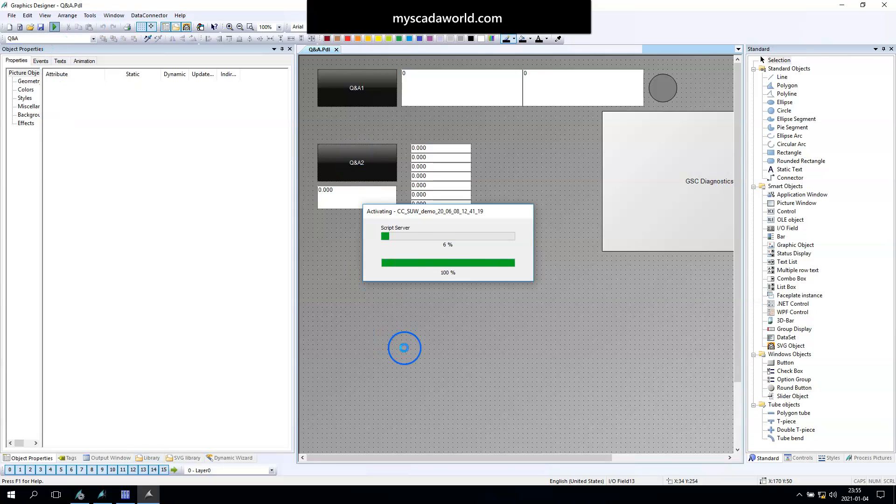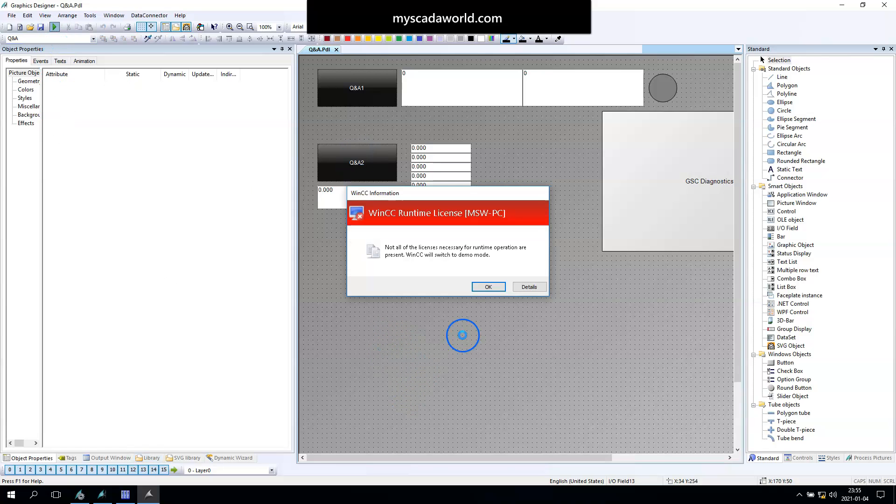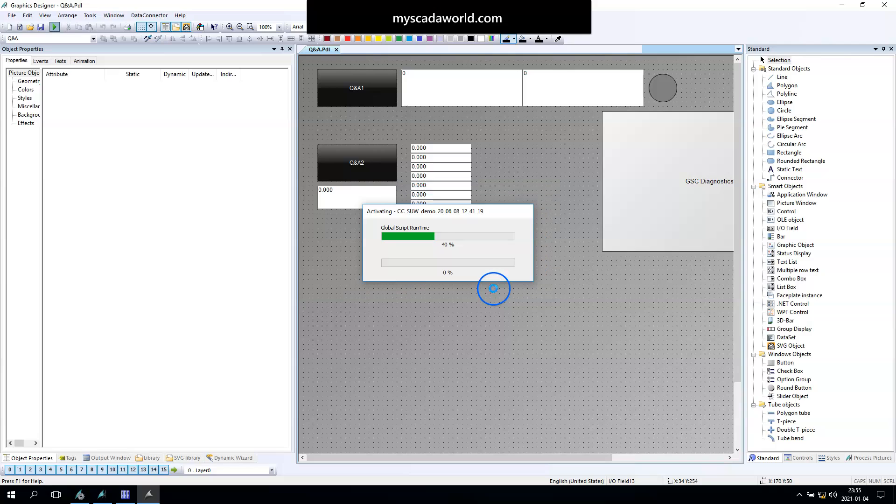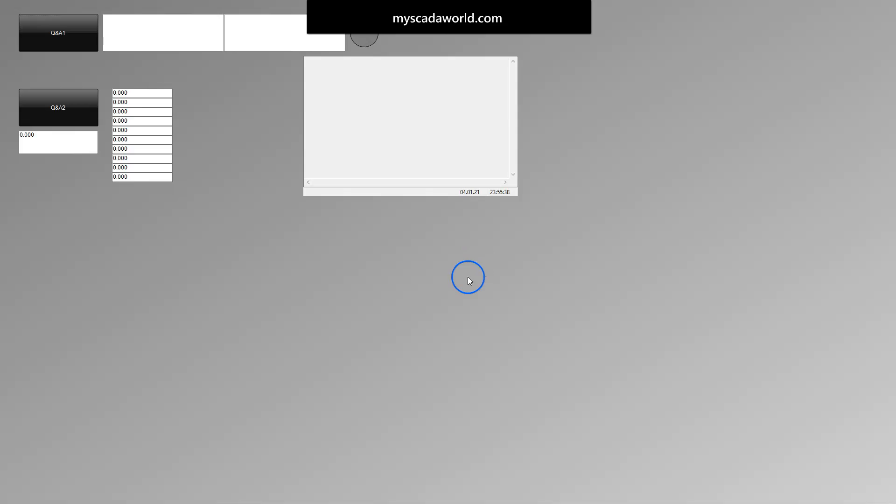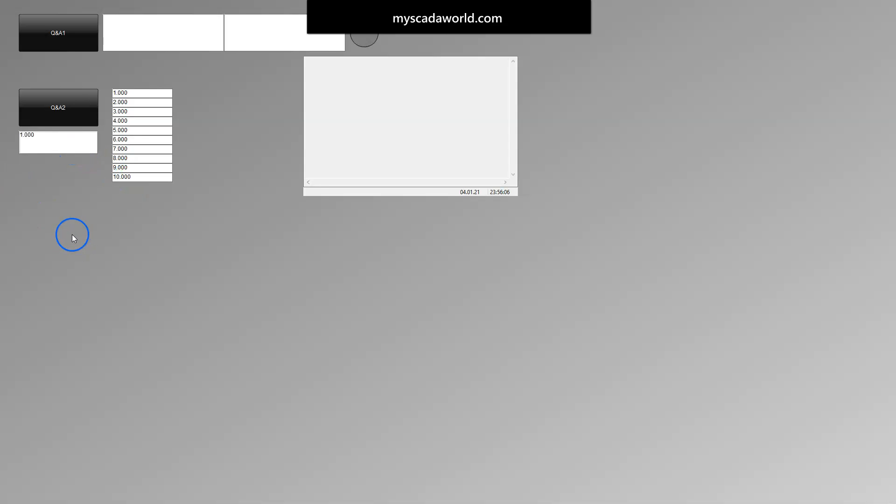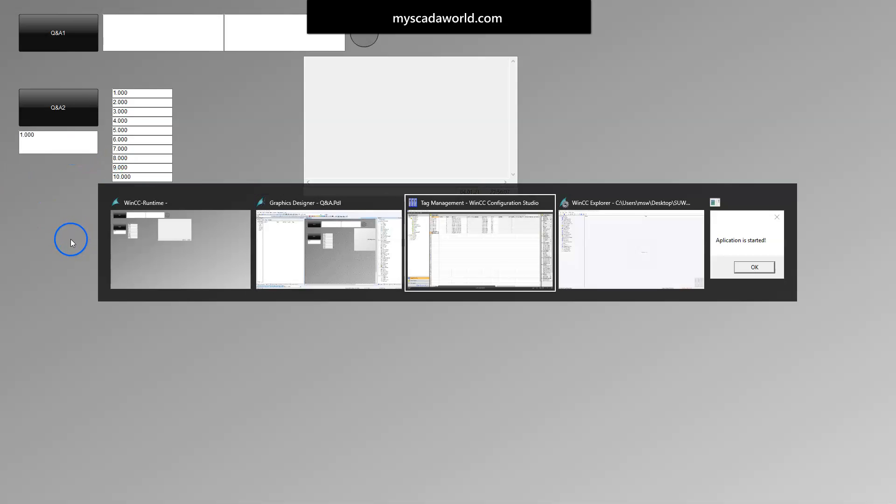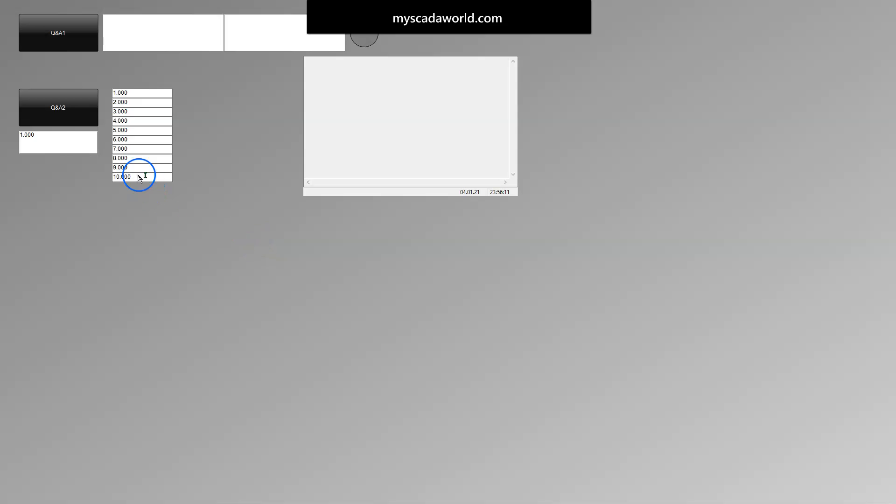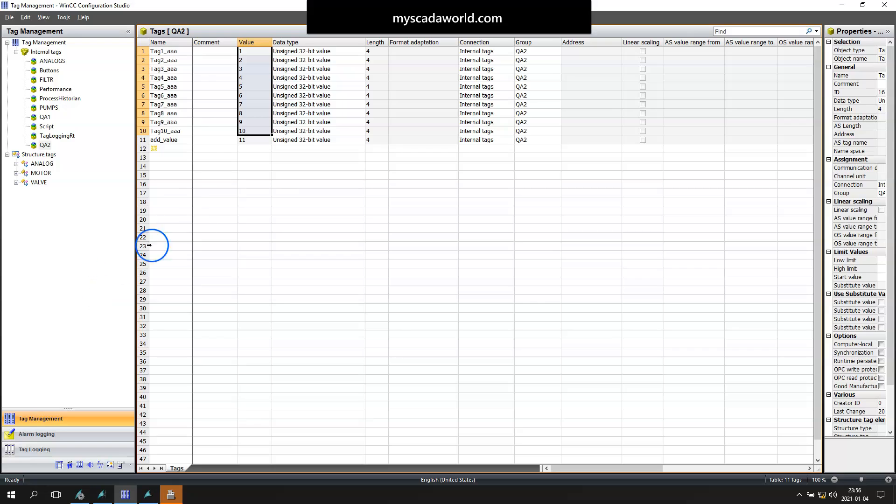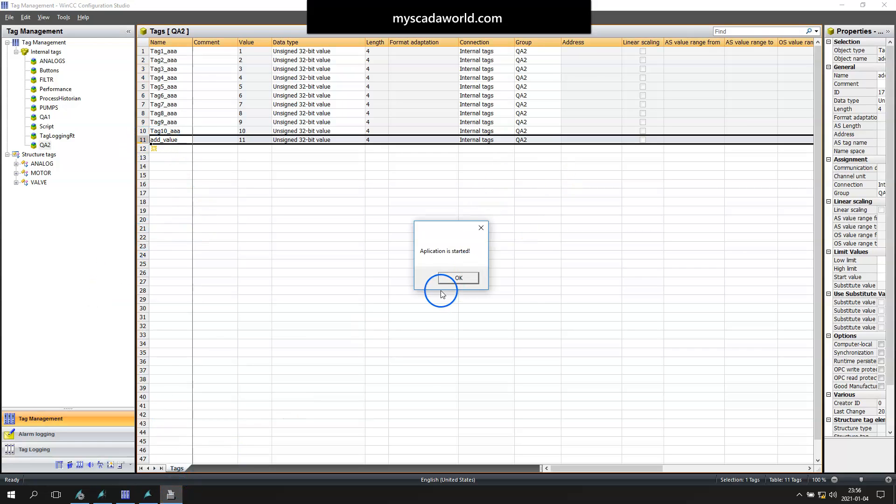Let's make the WinCC runtime running and let's check this. Our IO fields should be decimal point and our add value is also normal decimal. Let's put one, two, three, four, and until ten, so we have everything prepared before we go with our script. As you see on tag management, we see the value and we can create some modification. Everything is running.